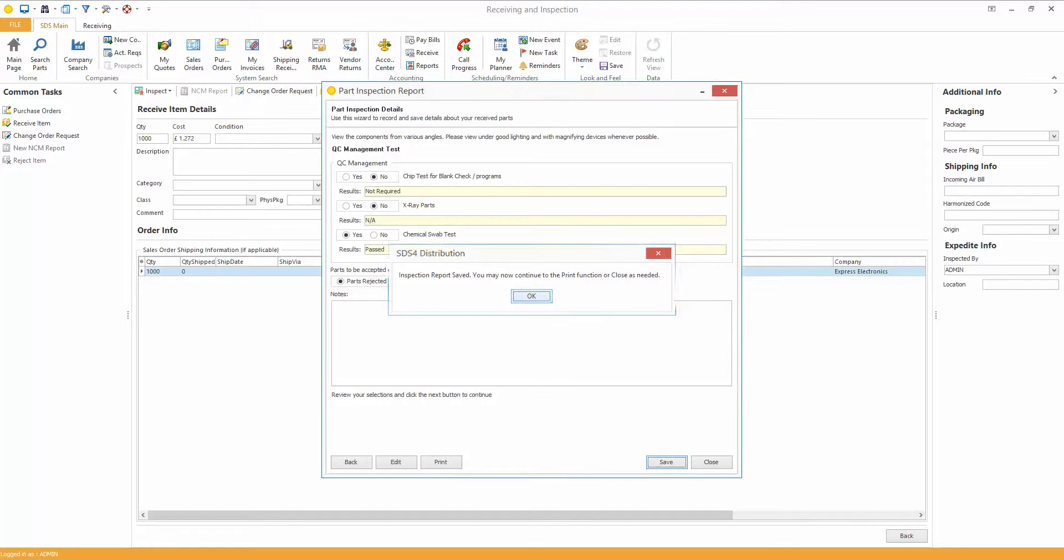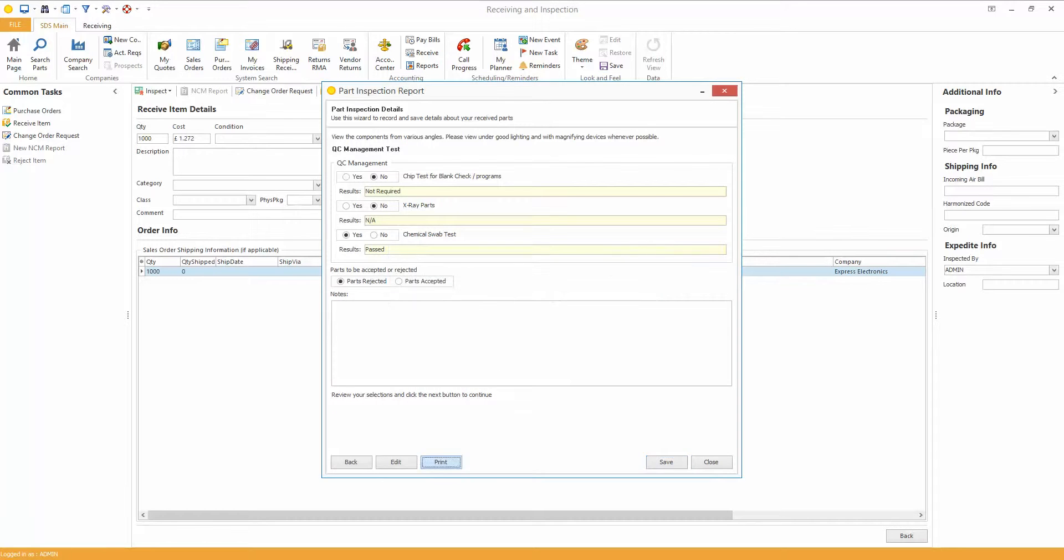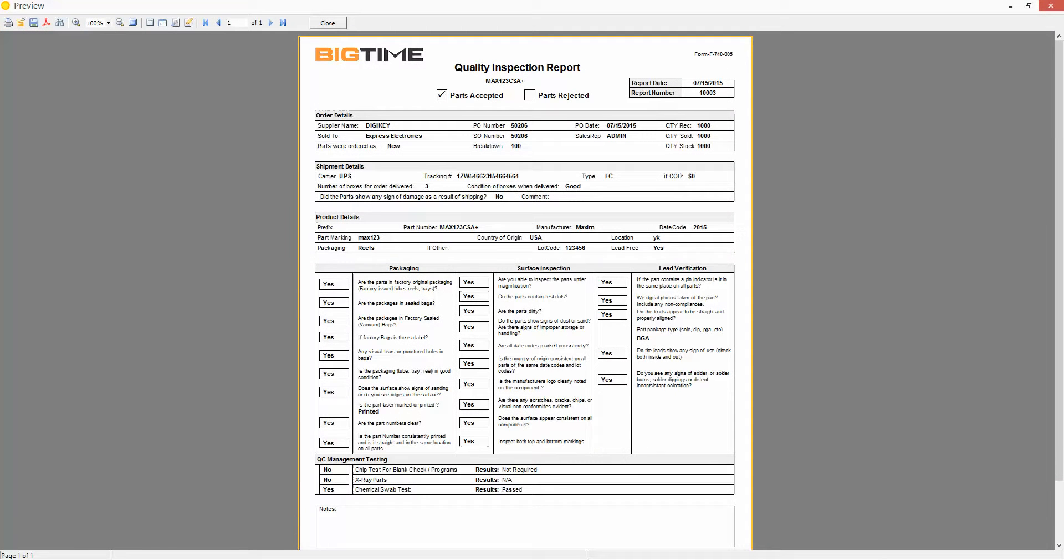Inspection Report saved. If I click on print, I can now preview the inspection report. As you see up here, I can see everything, the supplier, the PO number, the sales order number, were the parts accepted or rejected, and all the prompt questions.